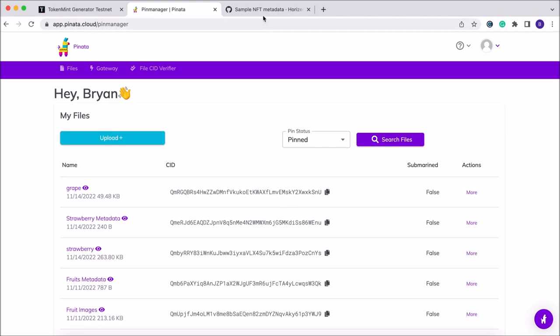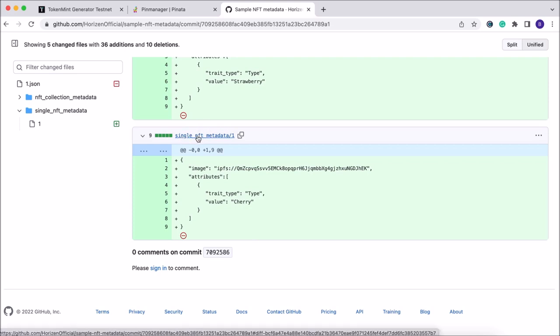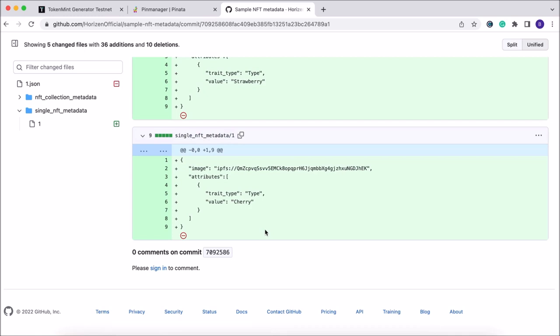Now we're going to navigate over to GitHub to this sample NFT metadata file that we have provided to you. Please note here that this is the single image NFT metadata—there's a difference between single image and collection. So we're going to go in and copy that metadata file.